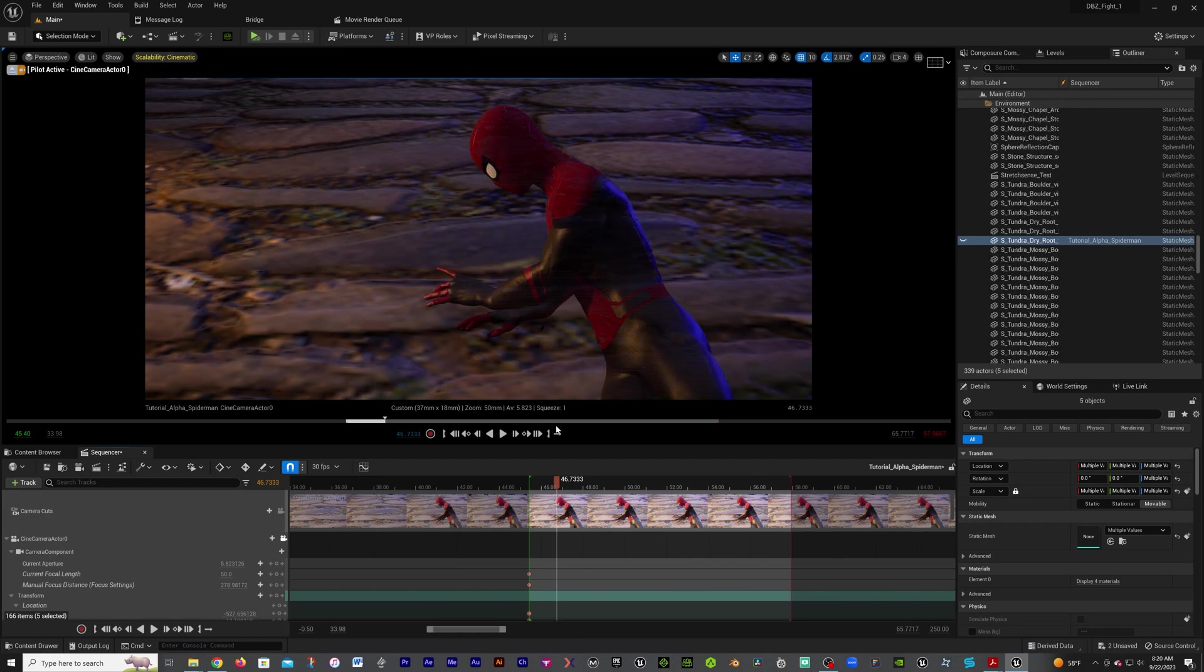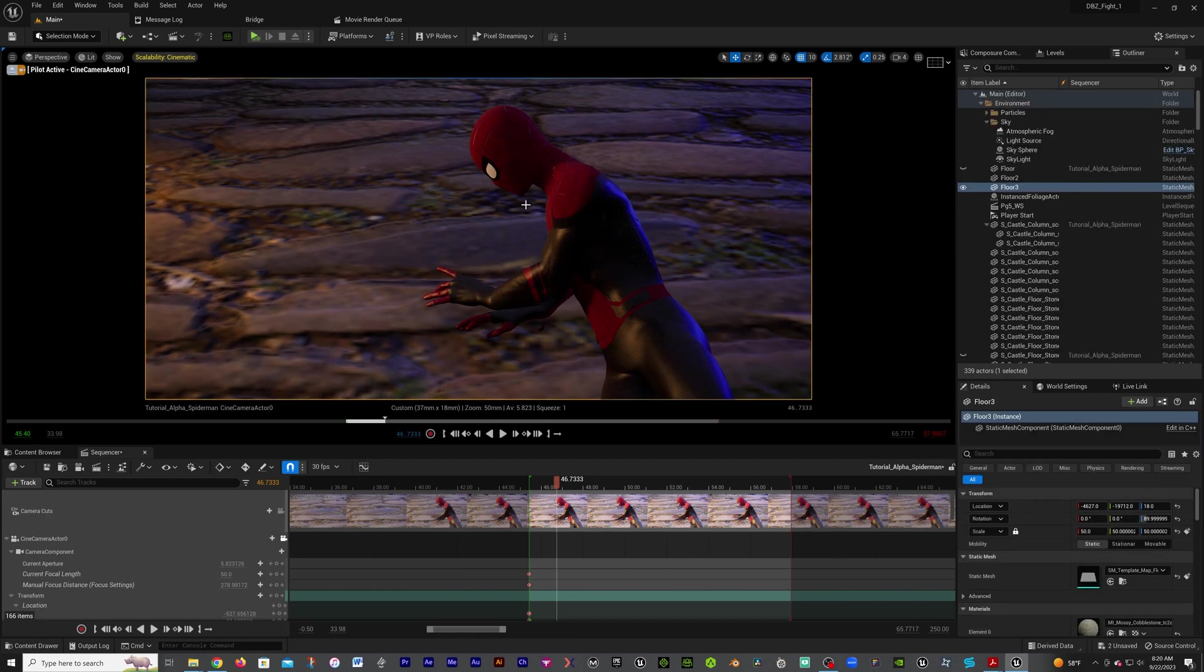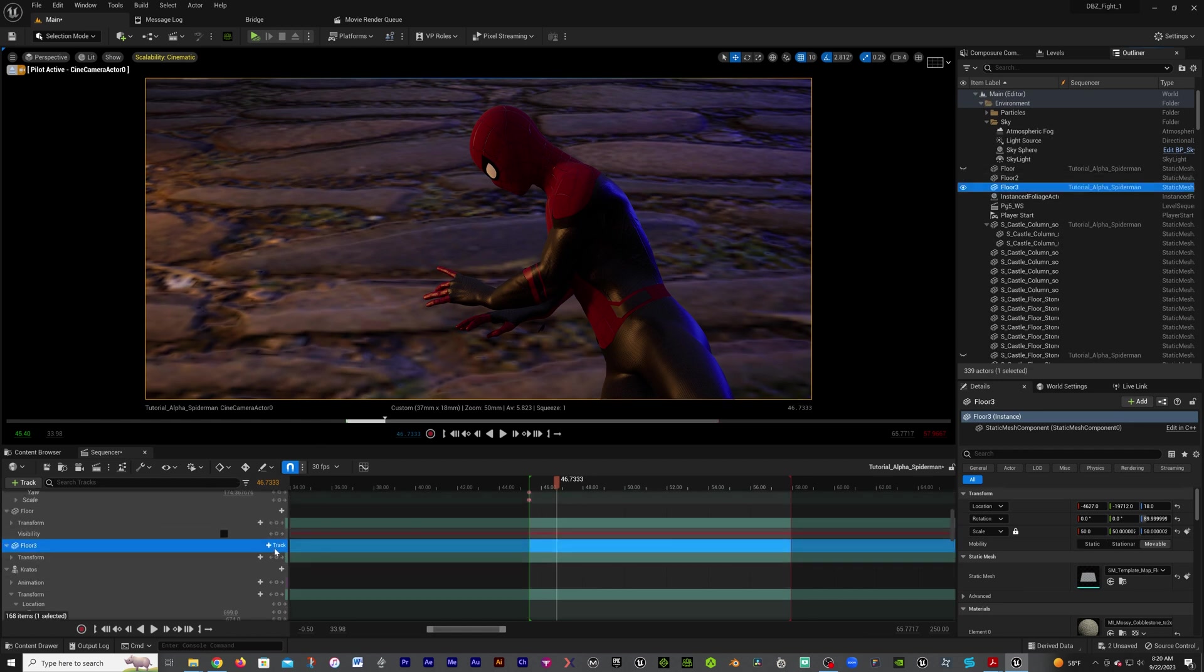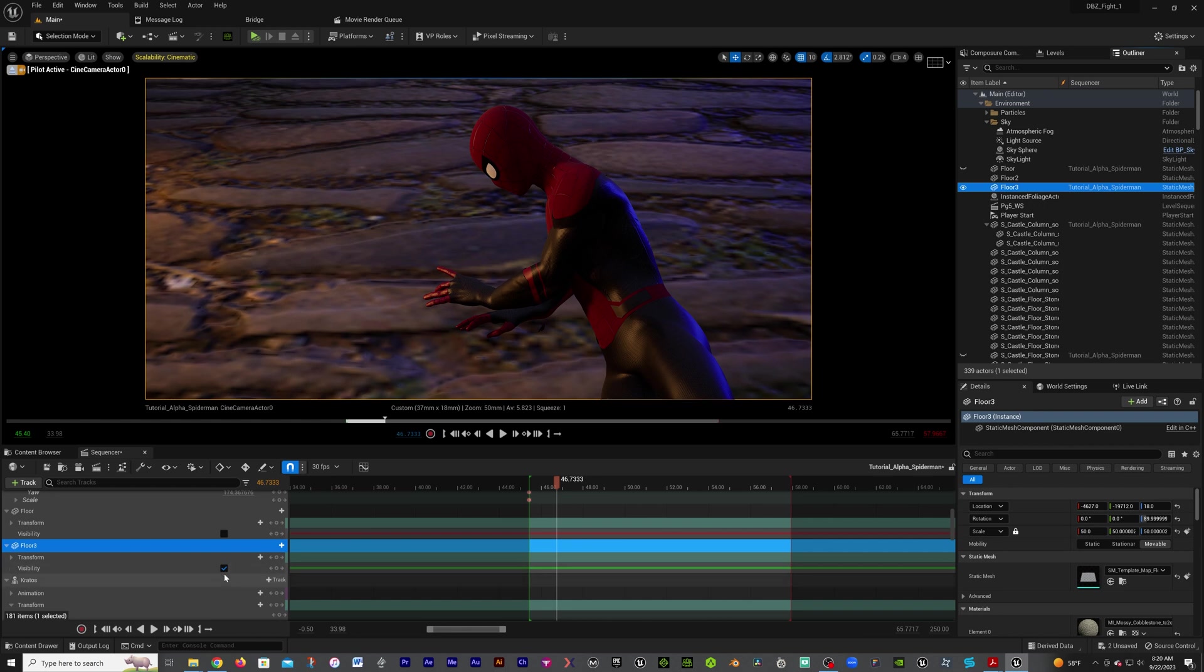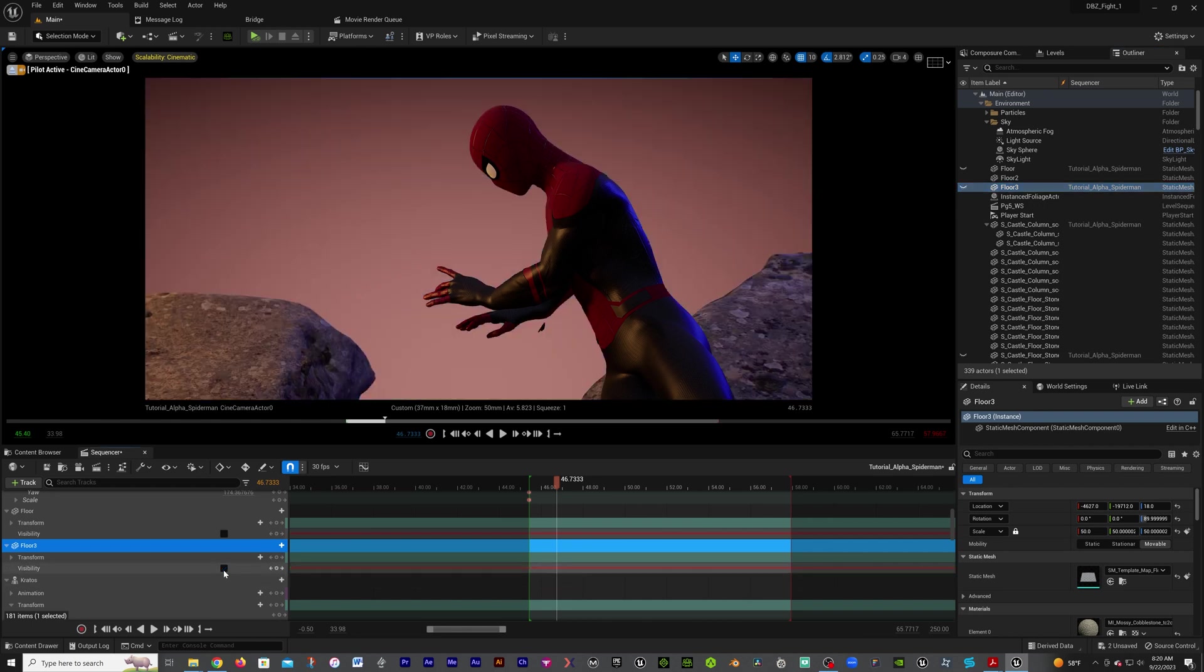We still got a floor, I don't know what's happening with the Spider-Man, but let's click that right there. That's some more floor. We're going to drag that one as well into here. Same thing: track, actor hidden in game, uncheck visibility.